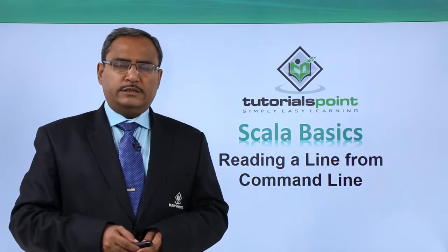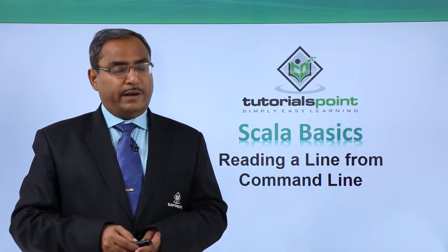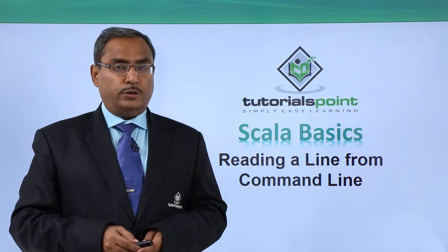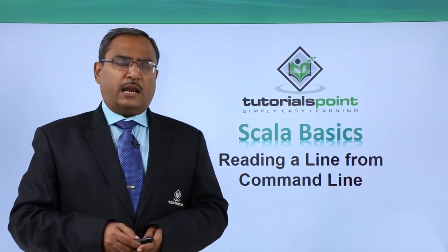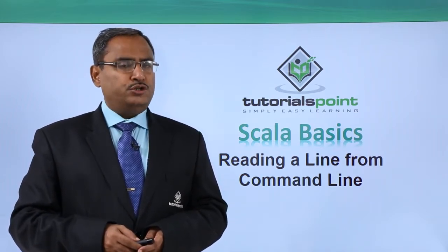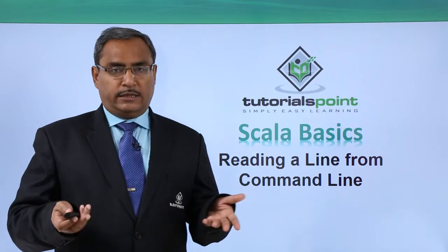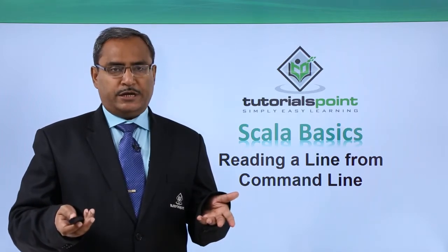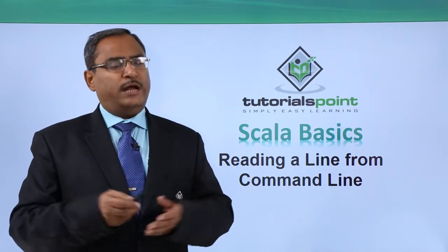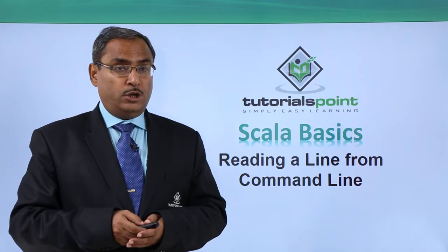In this video, we are going to discuss how to take inputs from the command line, that means from the console. In Scala programming, taking input from the console and how to get the respective data onto a variable and you can use that one as when required.